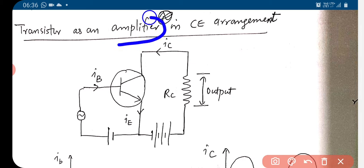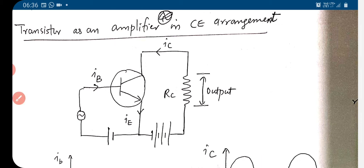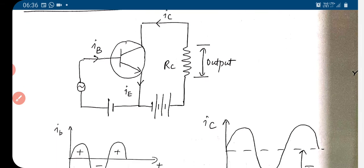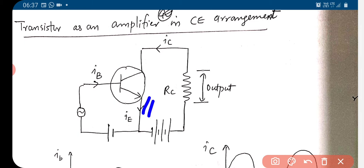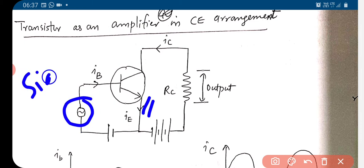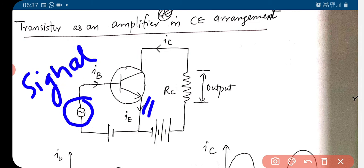We are now stepping onto an important section — the use of transistor as an amplifier. See the connection here. We have the transistor, clearly in common emitter connection. Here we apply the signal, which is to be amplified — its magnitude has to be increased.